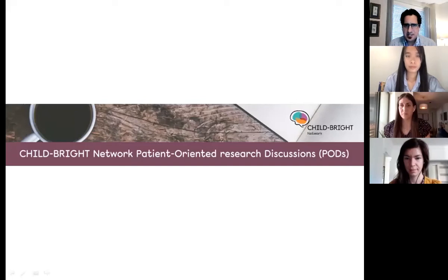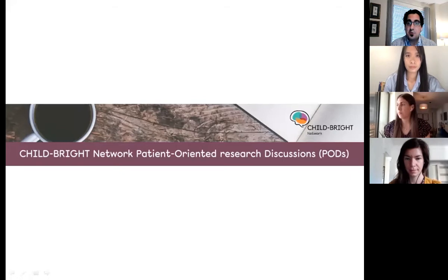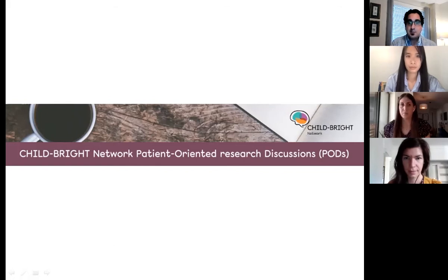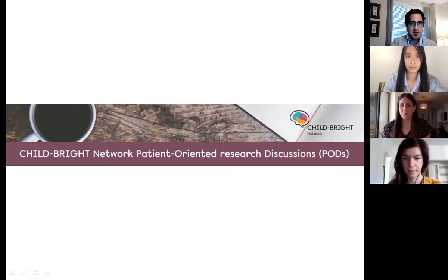Good morning everyone. My name is Pierre and on behalf of ChildBite, I wanted to welcome you to the patient-oriented research discussion sessions, where we aim to explore a wide array of topics related to patient engagement in research. Before getting started, I just wanted to cover a few items to help ensure that our session today runs as smoothly as possible.